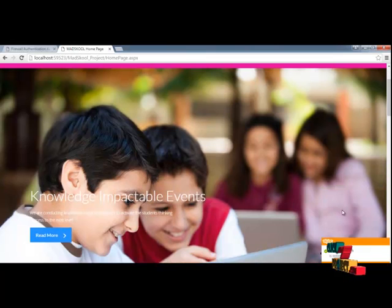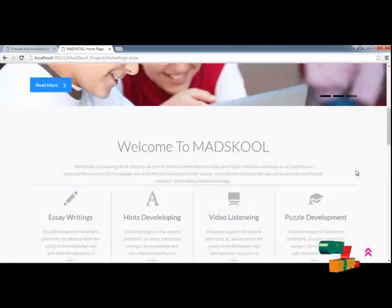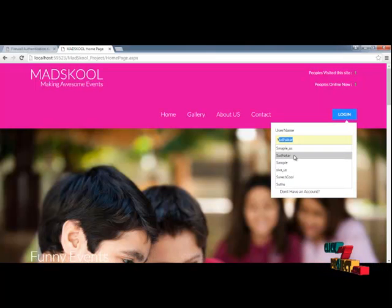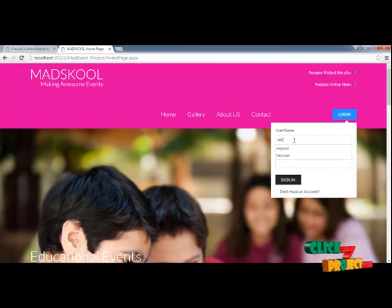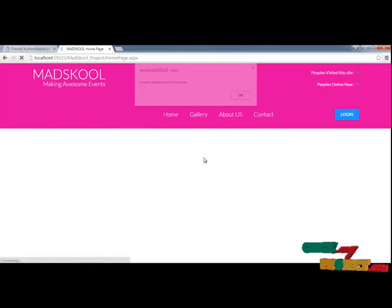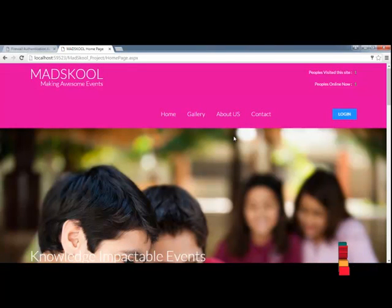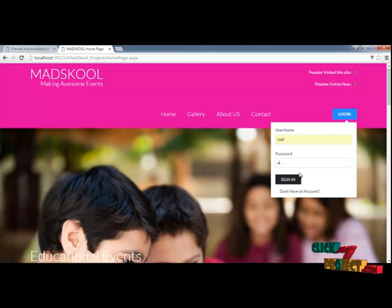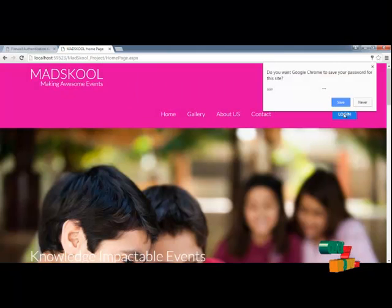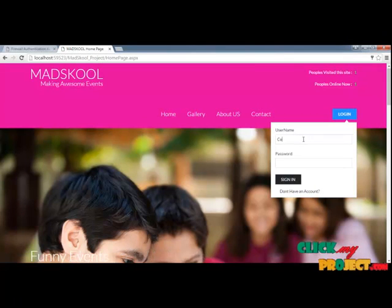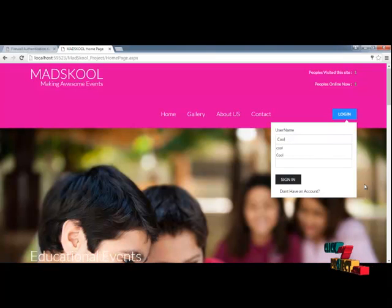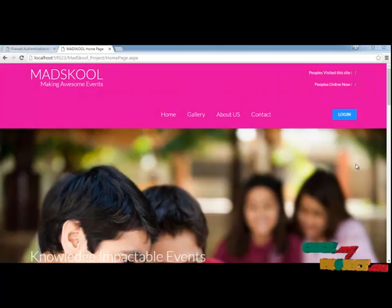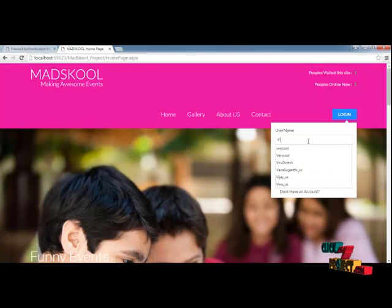That is what your home page looks like. On the top right, you can see how many people have visited this site. Here you can see the events, student testimonials, and everything. This is the Bootstrap control. I am going to log in using the registered school information. You need to give the proper username and password — the validation is fully enforced. You can see the error message when you give an invalid username and password.